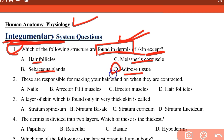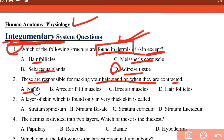Arrector pili muscles are responsible for making your hair stand when they are contracted. These muscles, along with nail, blood vessels, and hair follicles, are associated with the dermis layer of the skin.